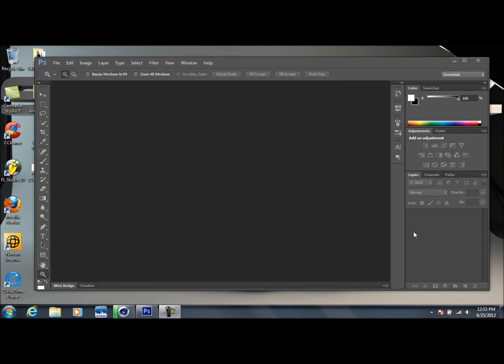Hey, how's it going guys? Sick Designs here, and today I'll teach you how to whiten someone's teeth in Adobe Photoshop CS6.